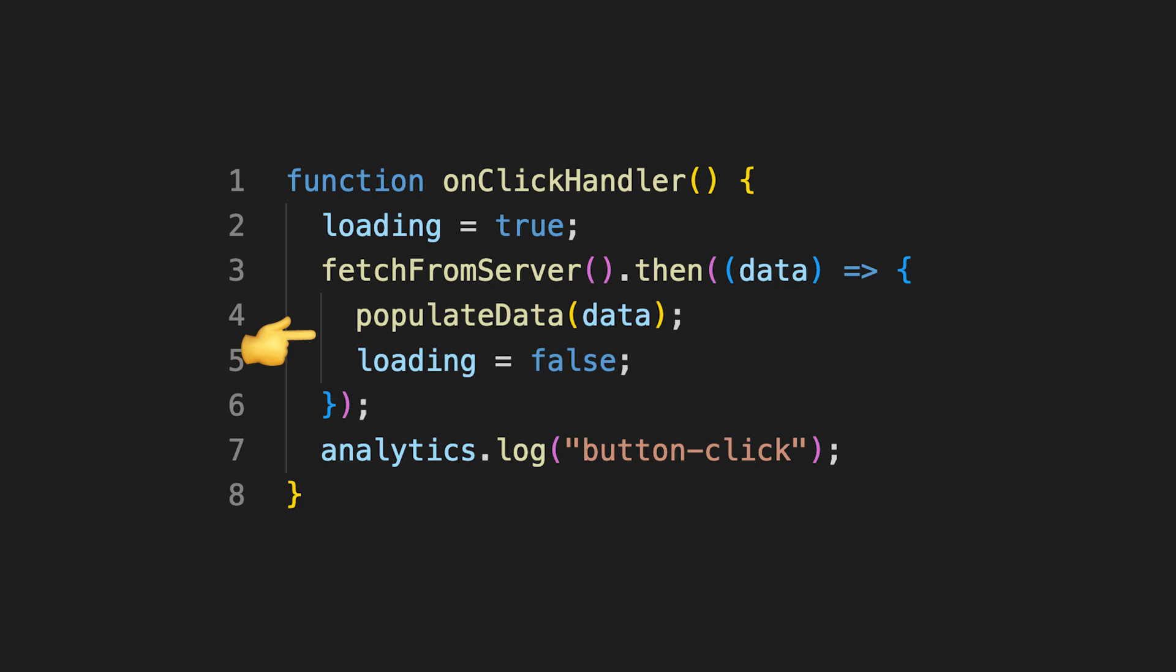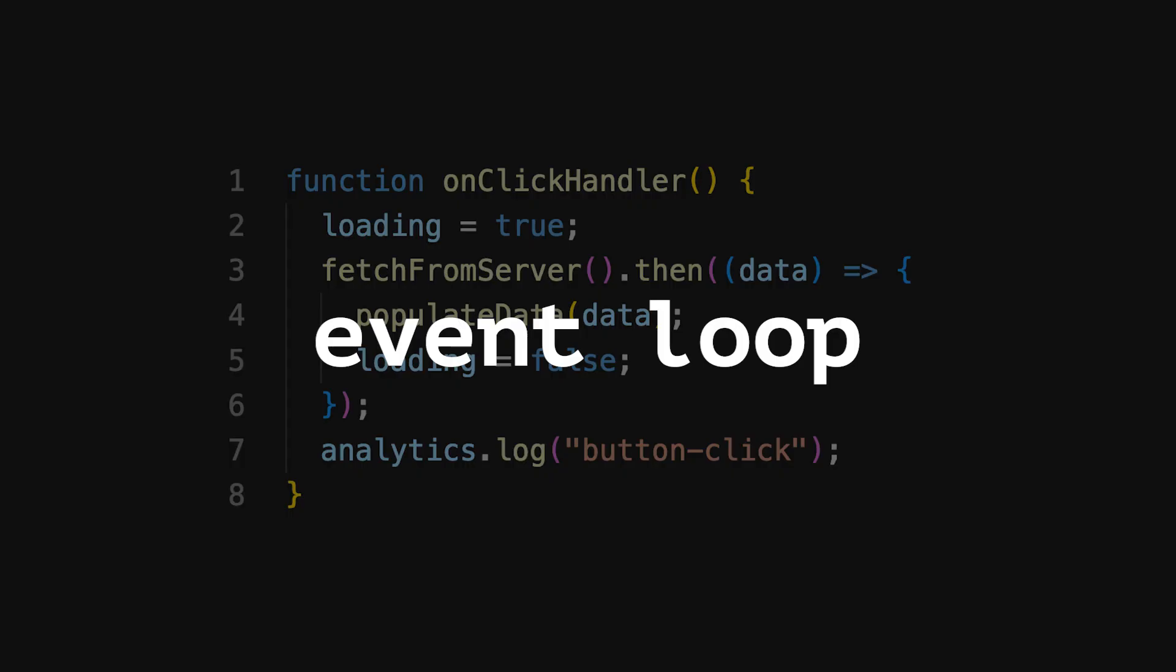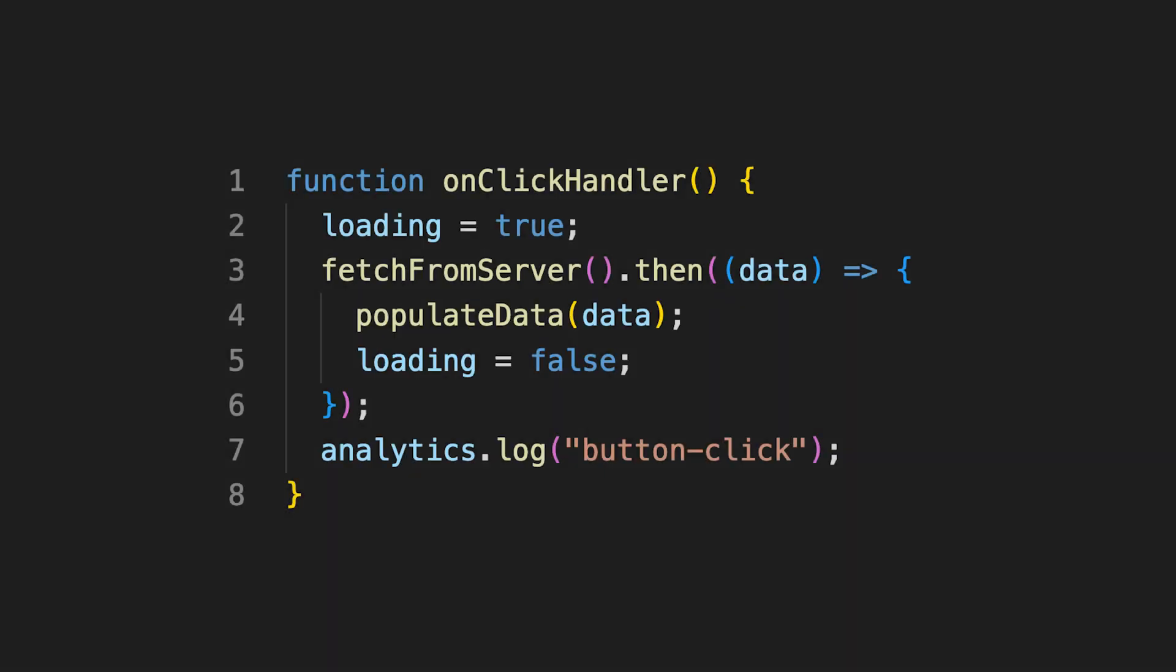What happens with lines 4 and 5 then? Well, the JavaScript runtime relies on a mechanism called event loop. This is a construct that always listens to messages from a special queue and then might schedule code for execution.